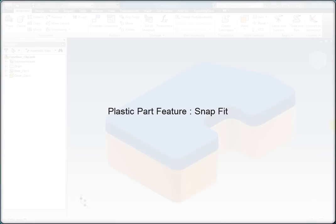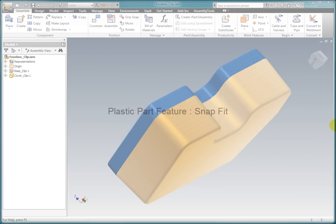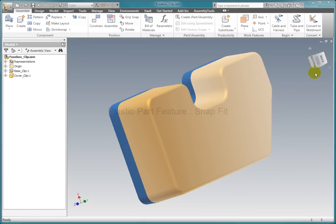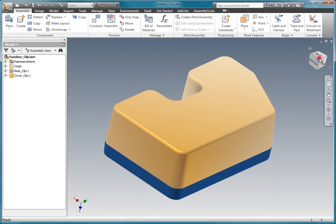I have opened the file fusebox underscore clip dot IAM. I'm going to create some snap fit features to hold the cover on.